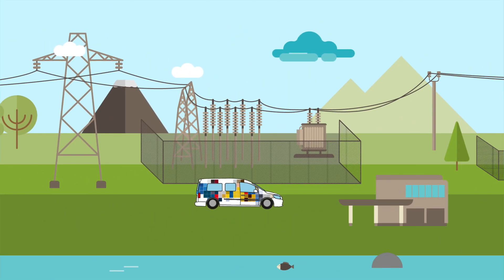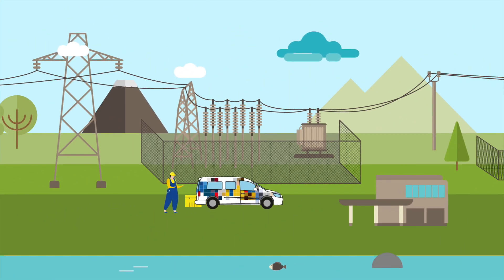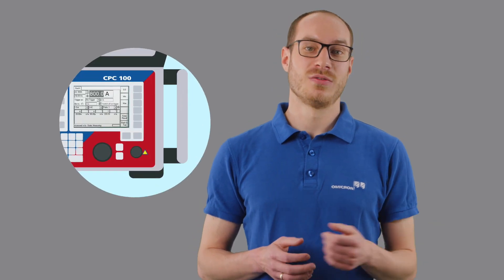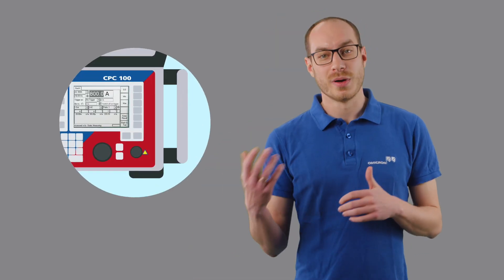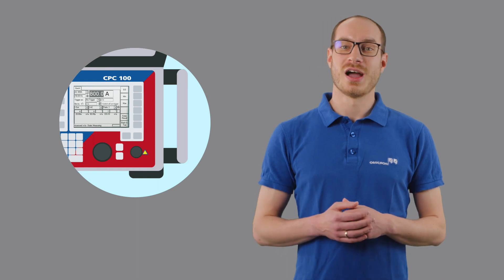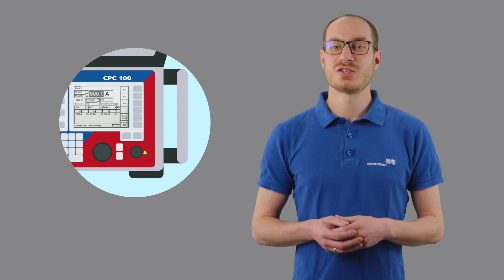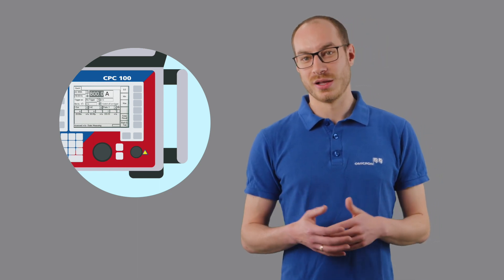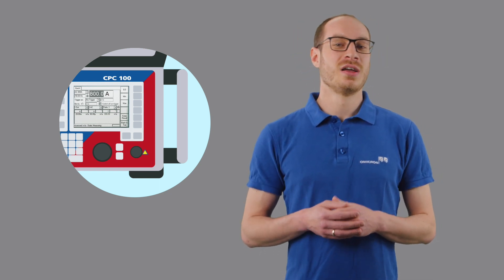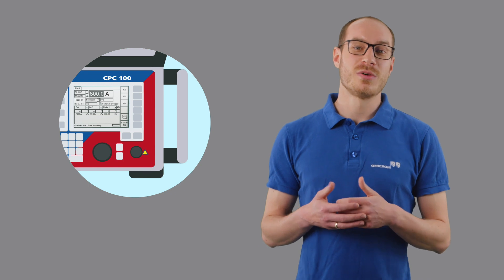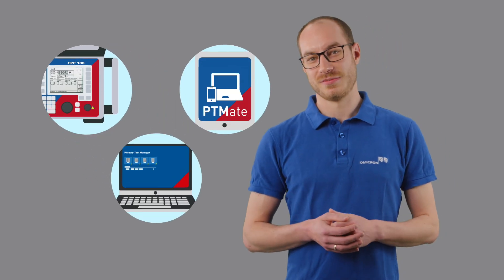The compact design of our devices makes the system easy to transport and ideal for on-site testing. To meet your personal preferences, the CPC-100 offers different operating modes for you to choose from. You can use the built-in front panel for quick results and maximum flexibility or benefit from the guided test workflow, data management and automatic assessment using the primary test manager PTM on a laptop or tablet.